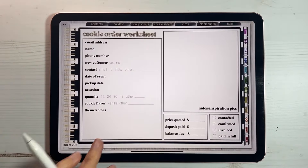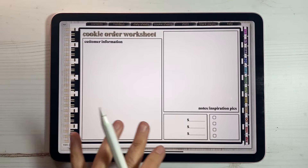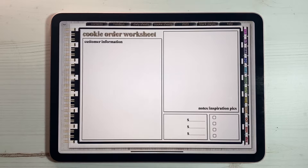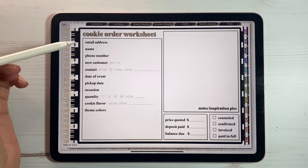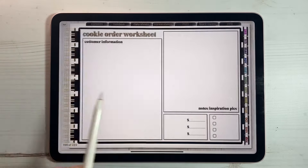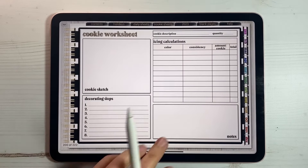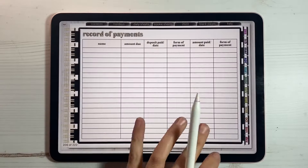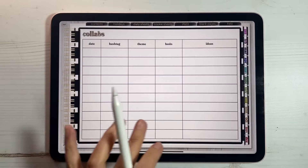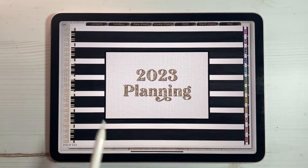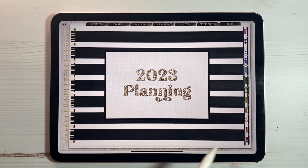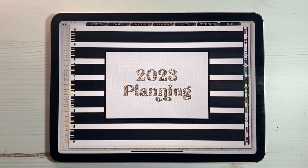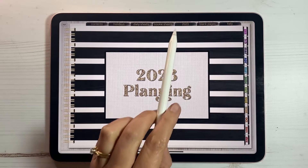Let me flip through them quickly. So we have a cookie order worksheet, a cookie order worksheet blank — I'm going to show you later in the video how to completely customize this information for yourself. A cookie worksheet for icing. Later in the video I will go over those in a lot more detail. This year I also added a future planning section because I was just writing future orders in the back of my planner on a blank page. So I specifically have a 2023 planning section.